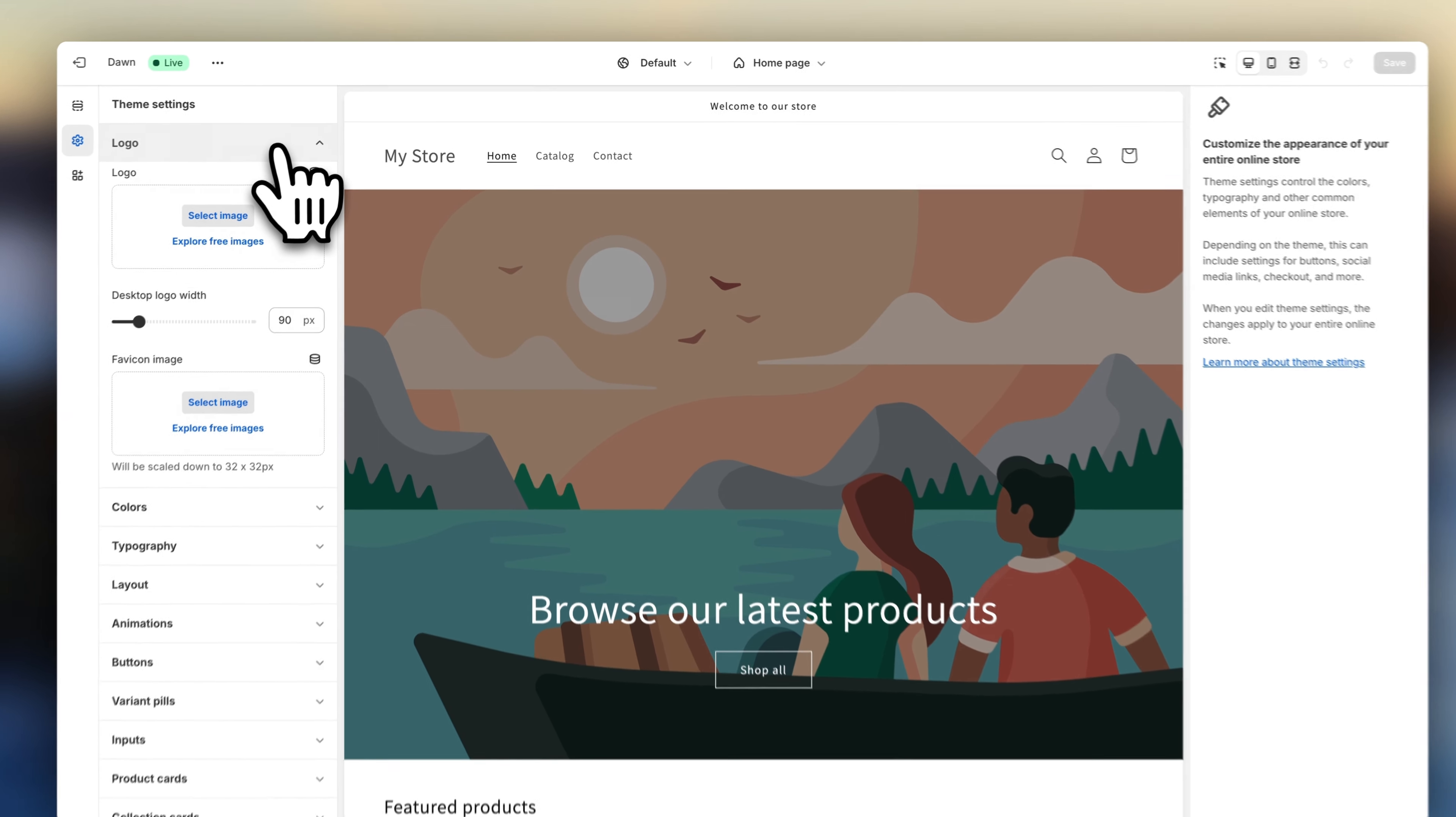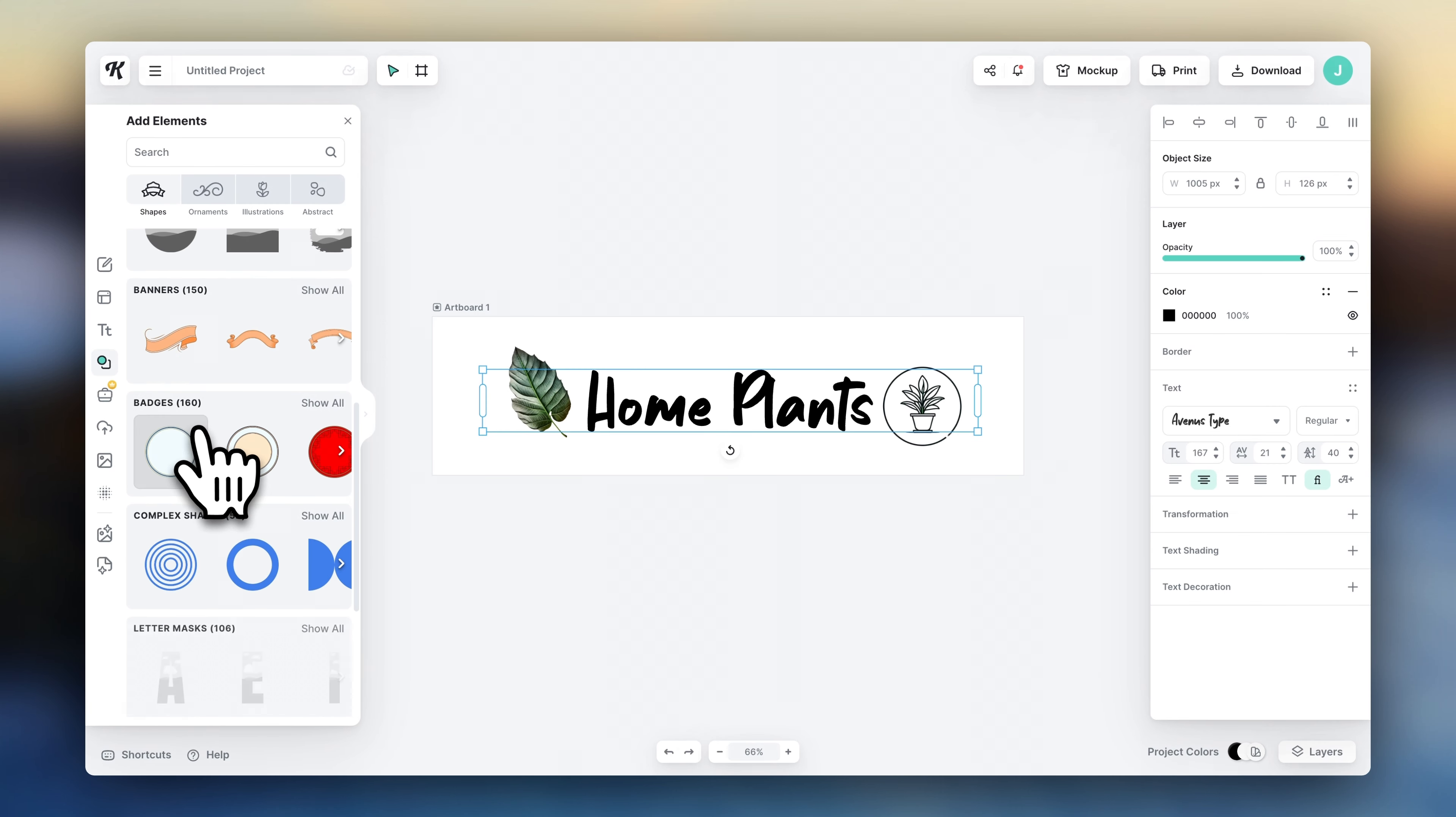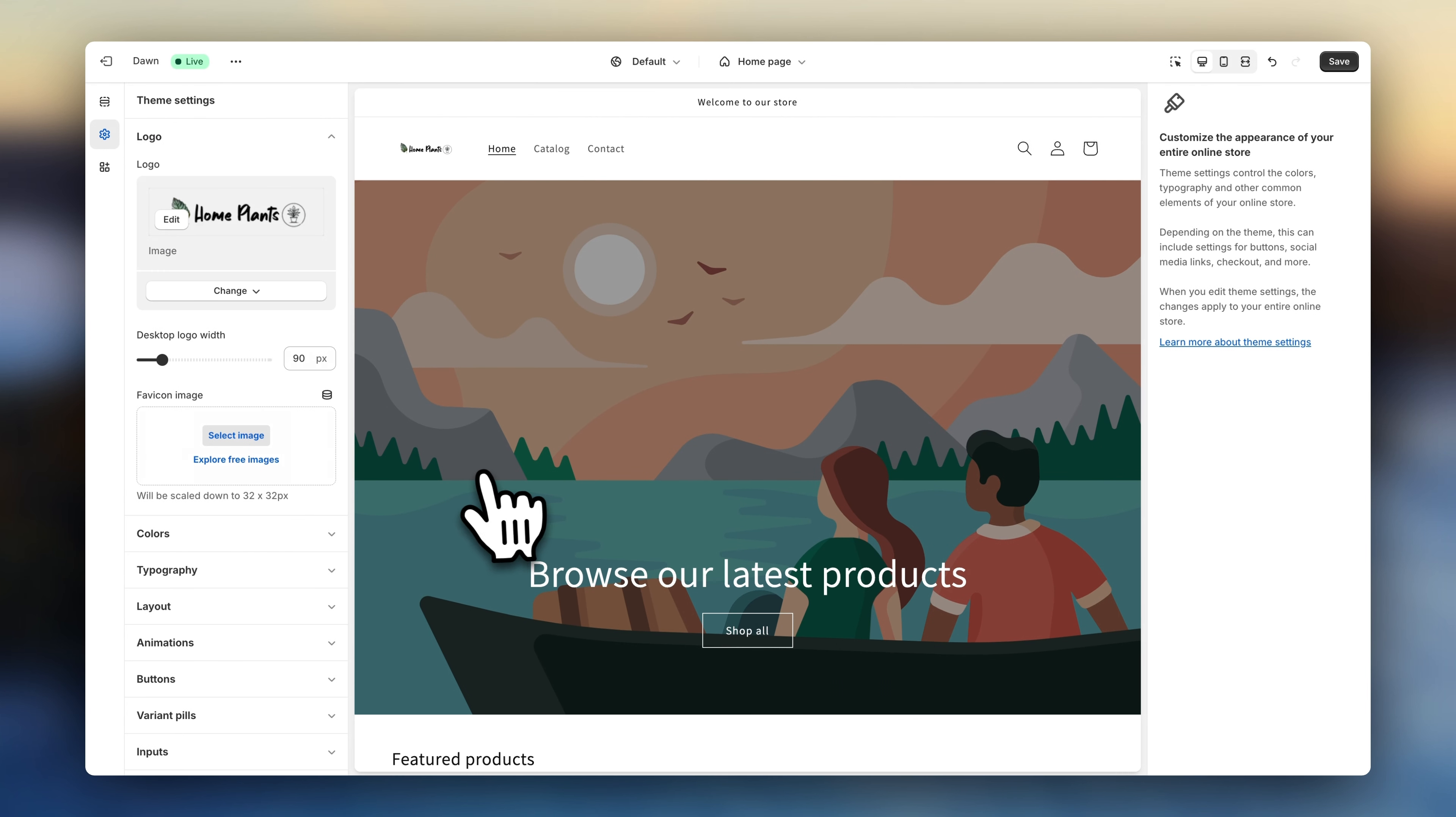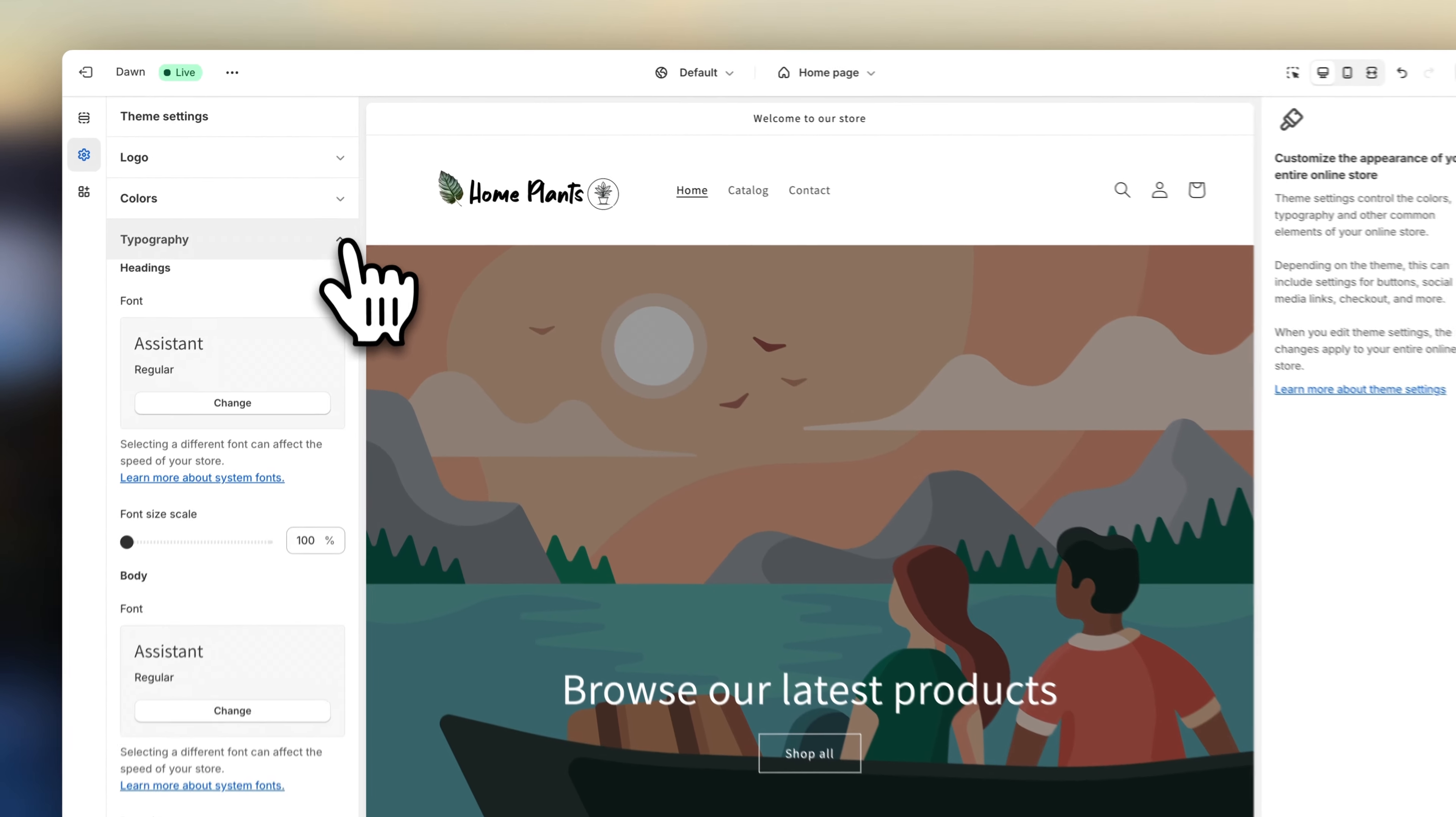If you haven't created a logo yet, I highly recommend using Kittle. It's very easy to use, and it's my favorite tool for design. I'll leave it linked in the description. So upload your logo, and here you can adjust your logo size. Now down here, you can also change the colors and fonts of your online store.